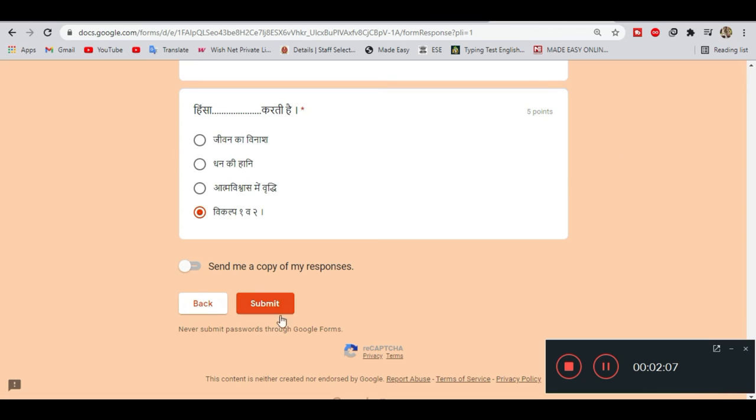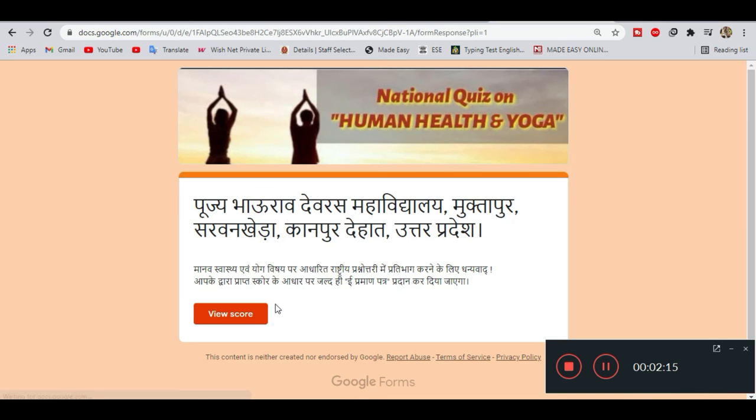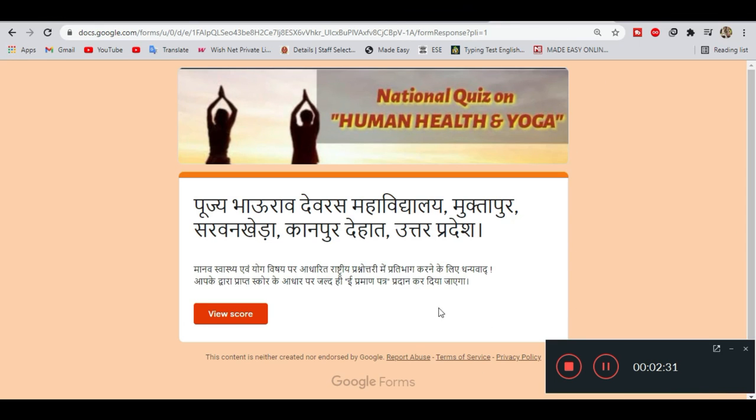After completing all the questions, submit your answers. Your certificate will be available the next day and you'll be able to download it.